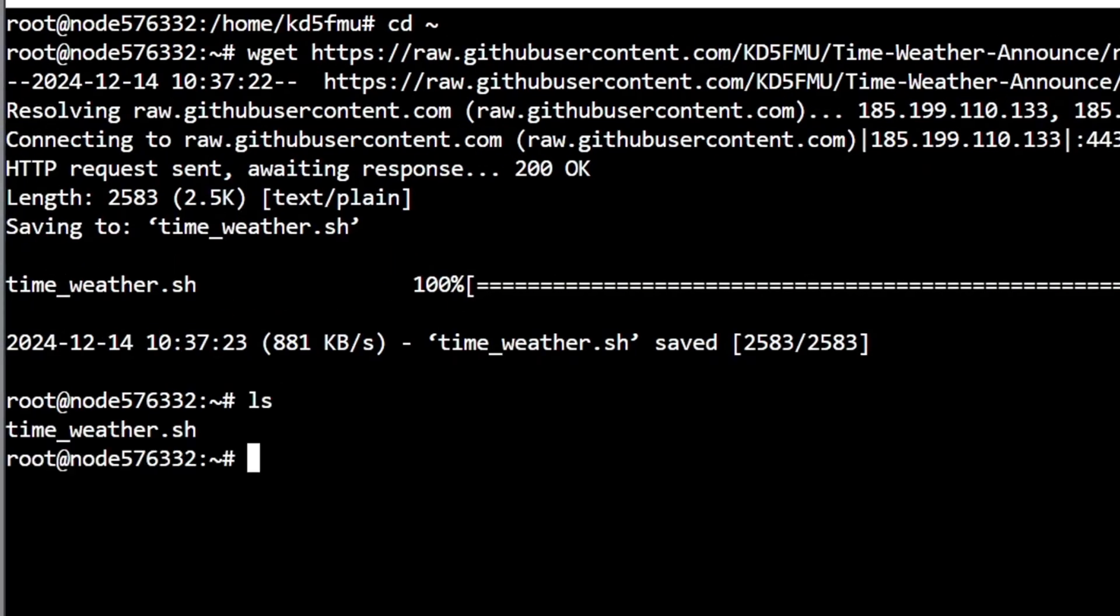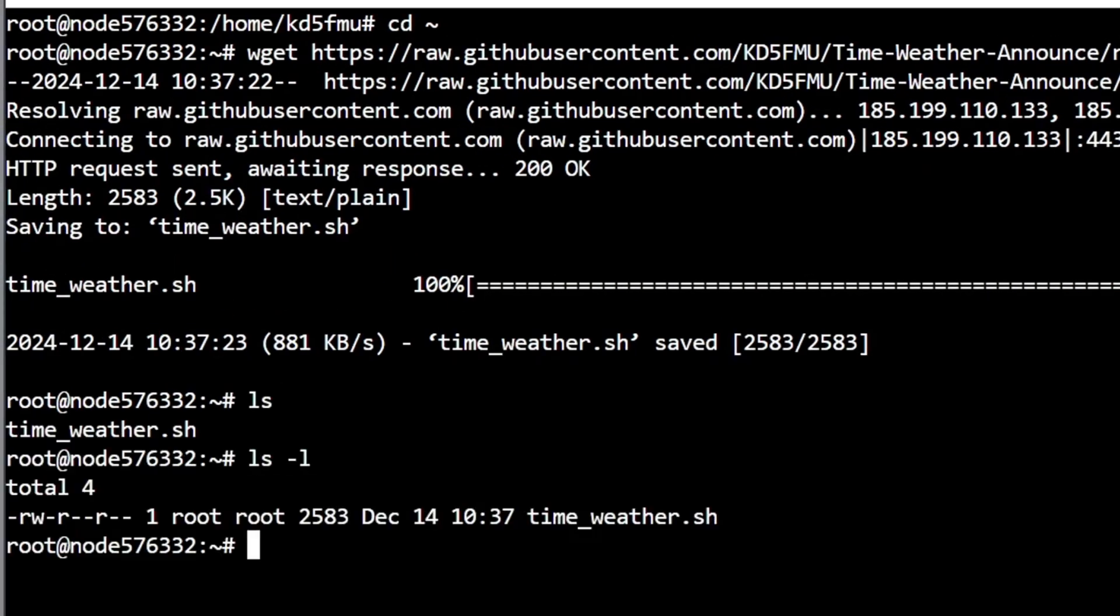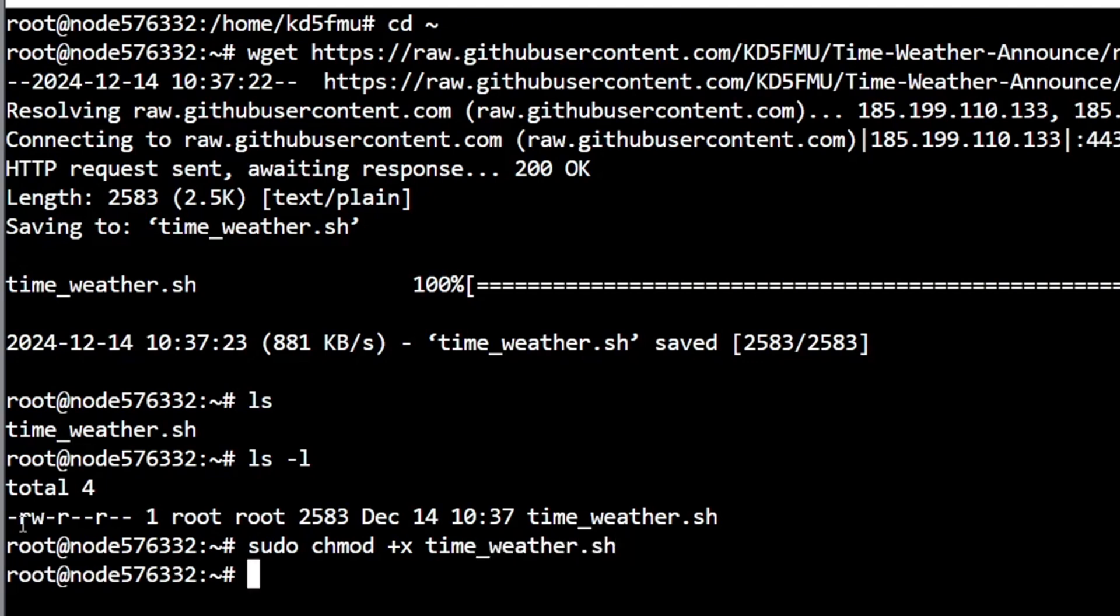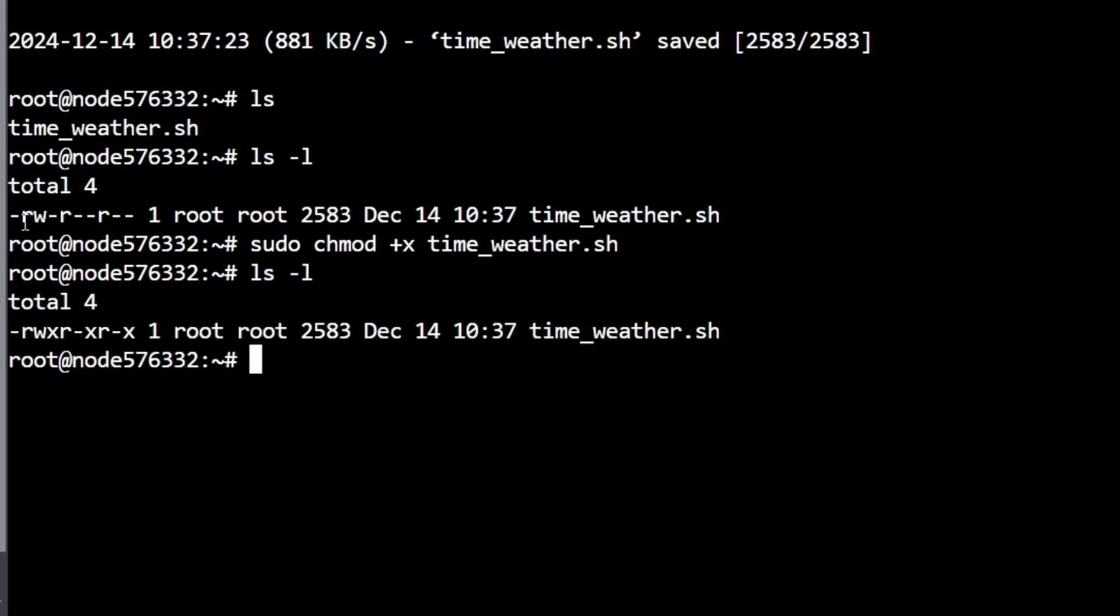I can hit an ls and see that it's there, and I can also hit an ls -l and see that it is rw, it's read executable. So we need to run that real quick. And if we weren't in the root we'd have to type sudo, so just to keep everybody on track I'm going to type it anyway, it won't do any harm: chmod +x time_weather.sh.